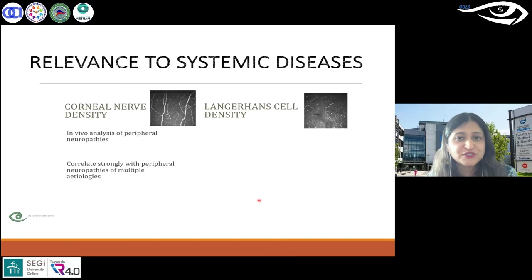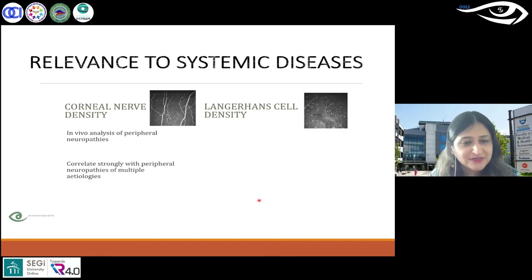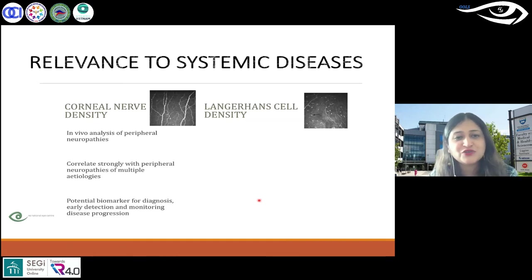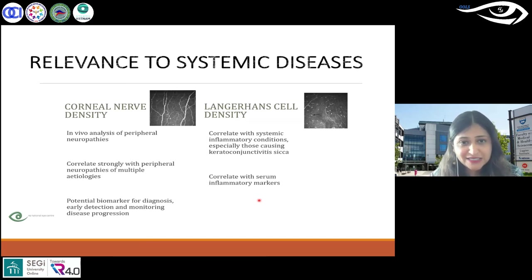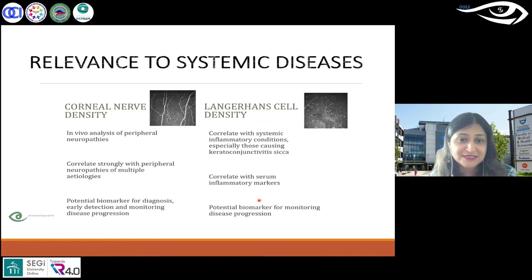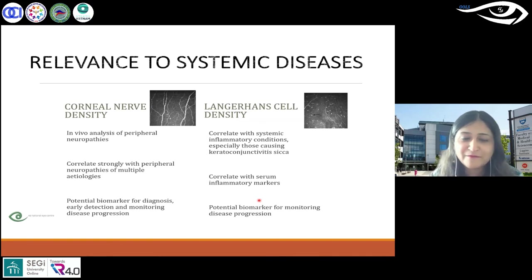Not just for corneal nerve density, but also for Langerhans cell density, which serves as an inflammatory marker as well.